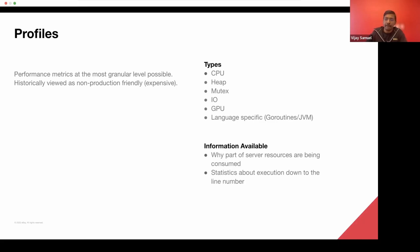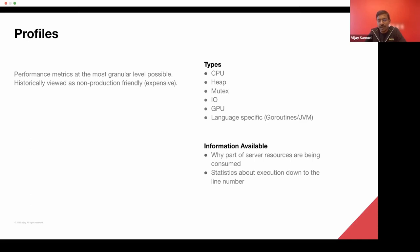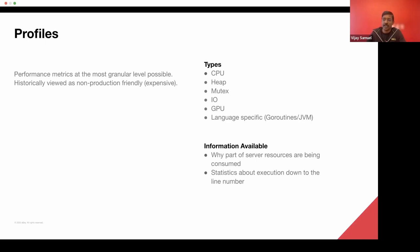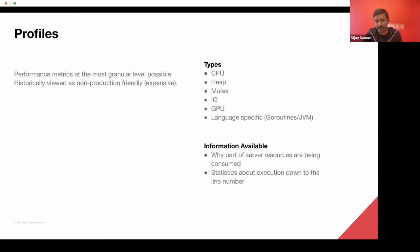And there are various types of profiles that you can take. You can do a CPU profile or a heap profile, mutex, IO, GPU. And then there may be different kind of profiles that are very specific to a language. So Go is a good example for that, where you have a Go routine profile as well, with which you can analyze all the Go routines that are being spawned by a given program.